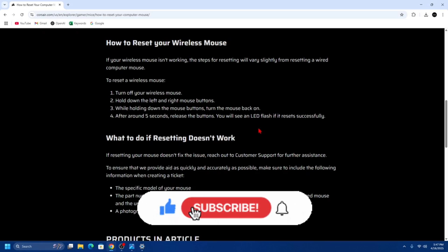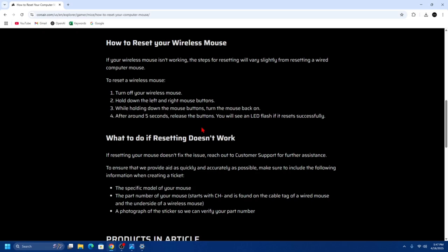If the reset doesn't resolve your issue, you can always update the firmware using Corsair's iCUE software.